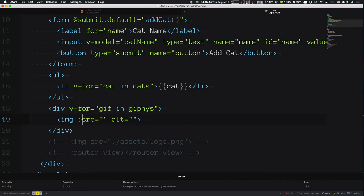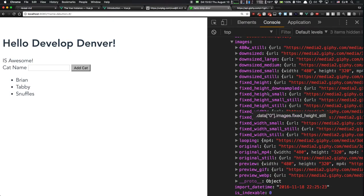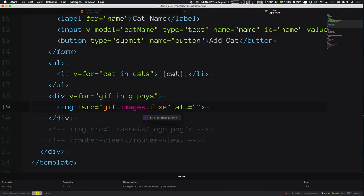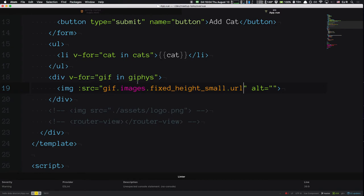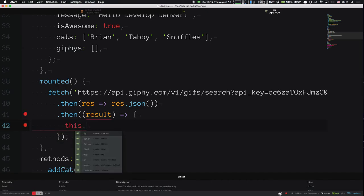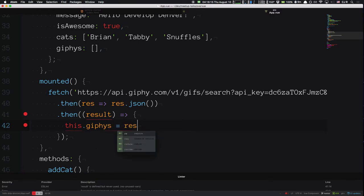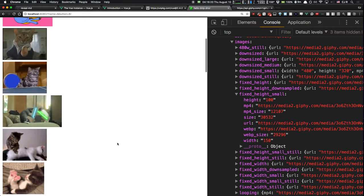On the image source I'm going to add the binding colon, which binds that attribute to what I'm about to pass. I'll set `src` to `gif.images.fixed_height.url`. Right here in the mounted hook, I'll say `this.giphys = result.data`. Just like that, we can see GIFs on the page. The reactivity system means as soon as we set that data property, the view automatically re-renders with all the cat GIFs.